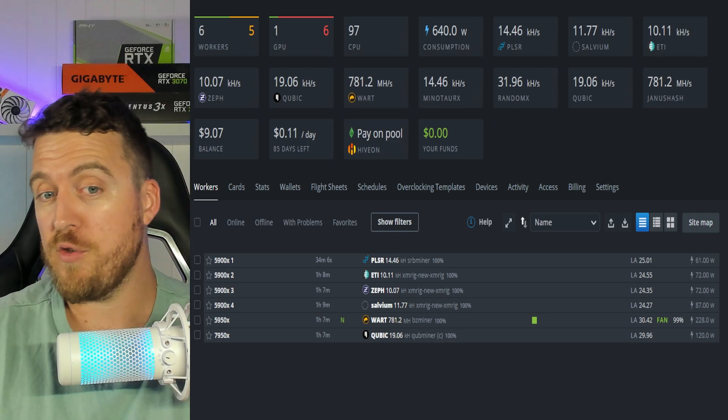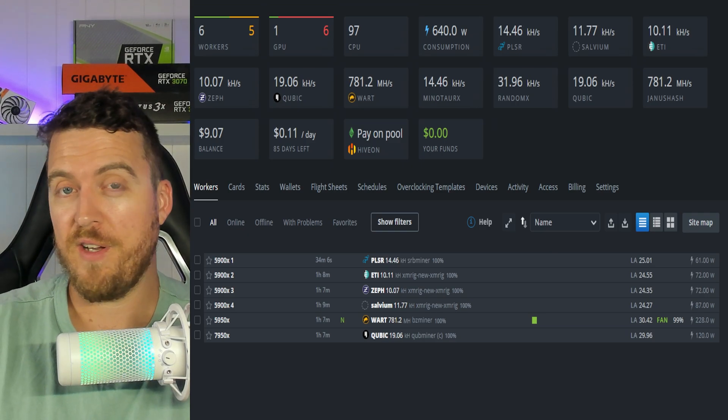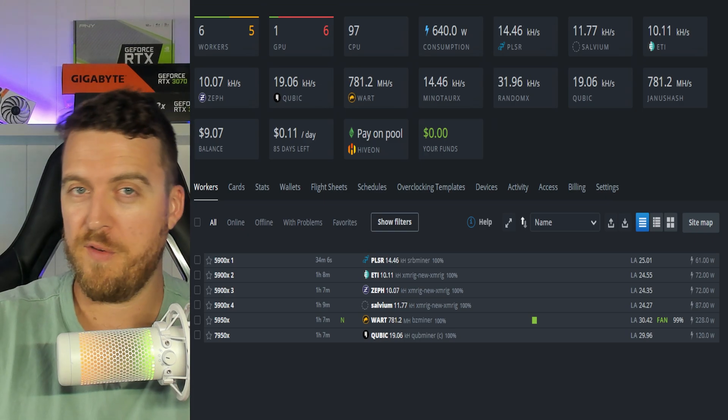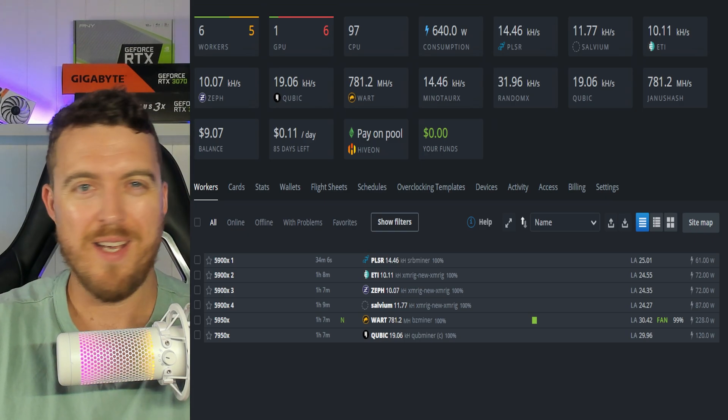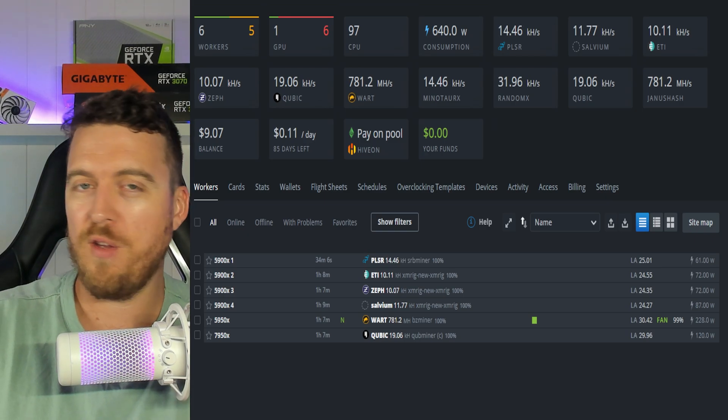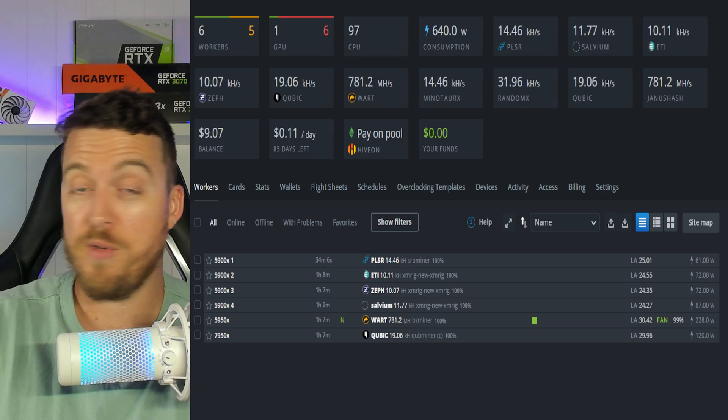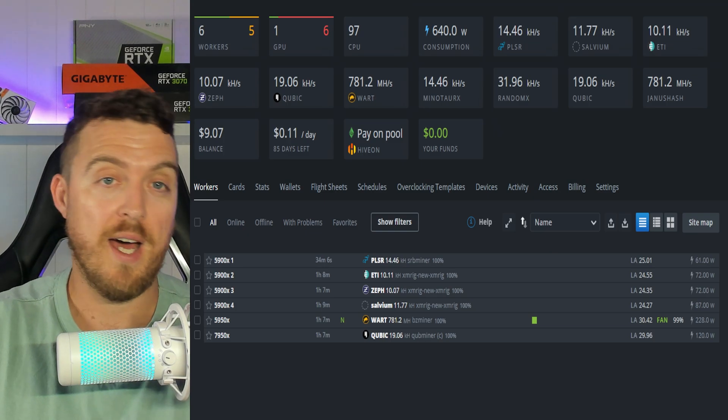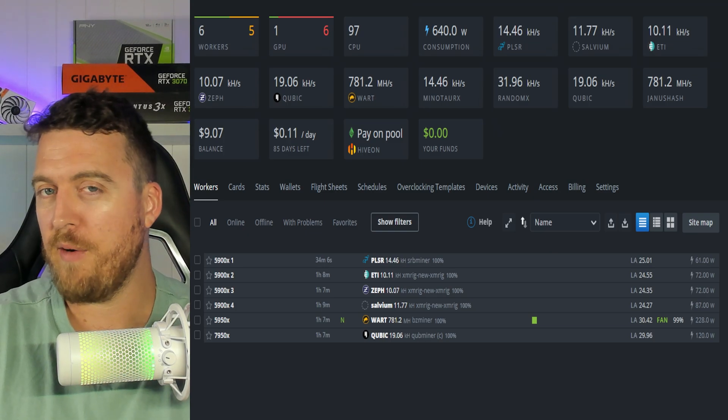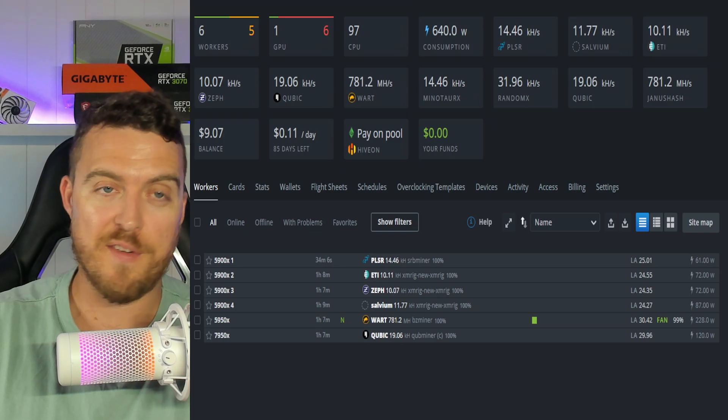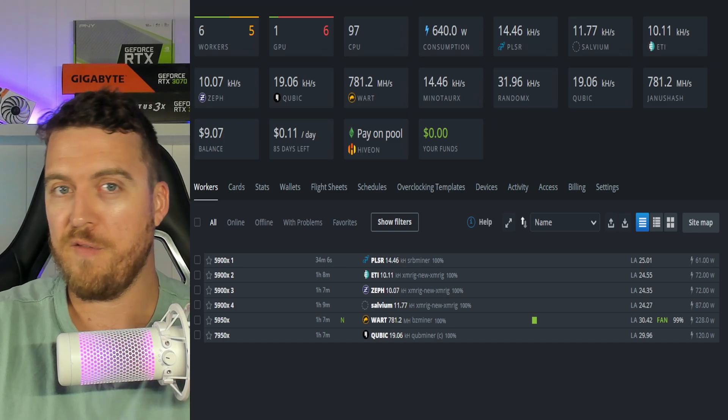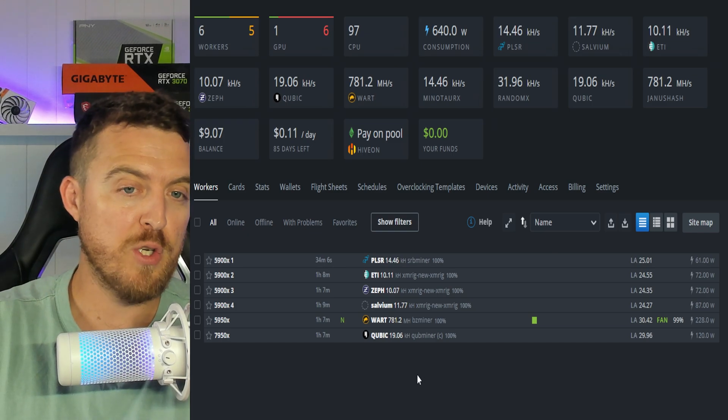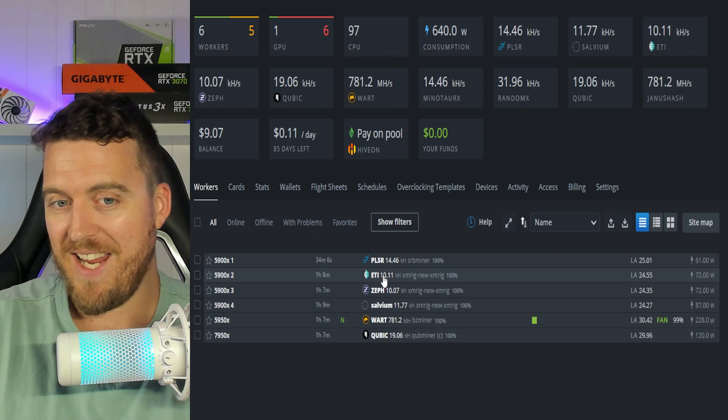All right. So let's look at what exactly we're mining on those six different CPU rigs. So starting top to bottom. Firstly, on 5900X1, we've got Pulsar coin. This is a relatively new coin using the Minotaur X algorithm, which is a new algorithm for me. I haven't mined on it before. So I thought that would be an interesting one to get started on the first 5900X. Number two is Etika or Eddie.